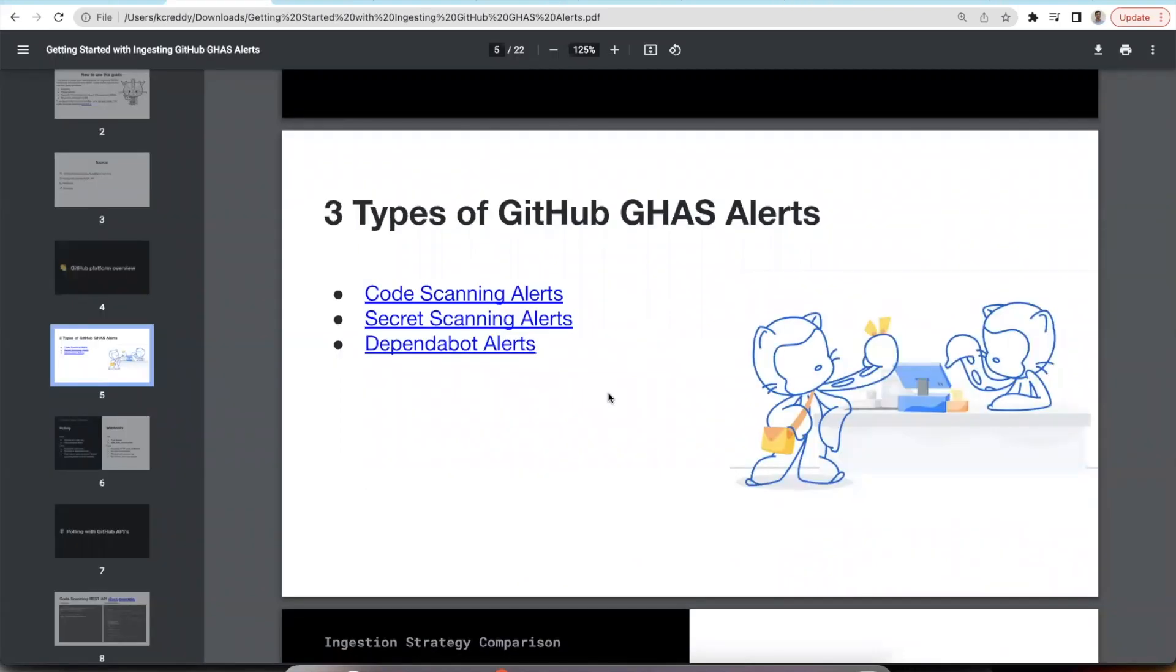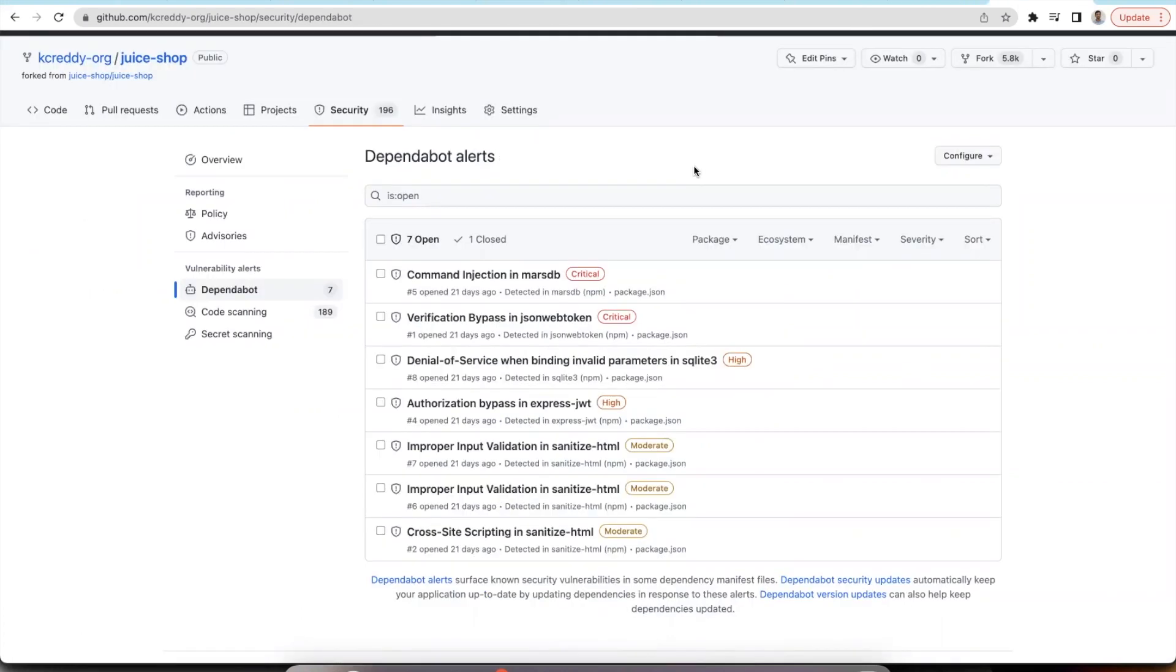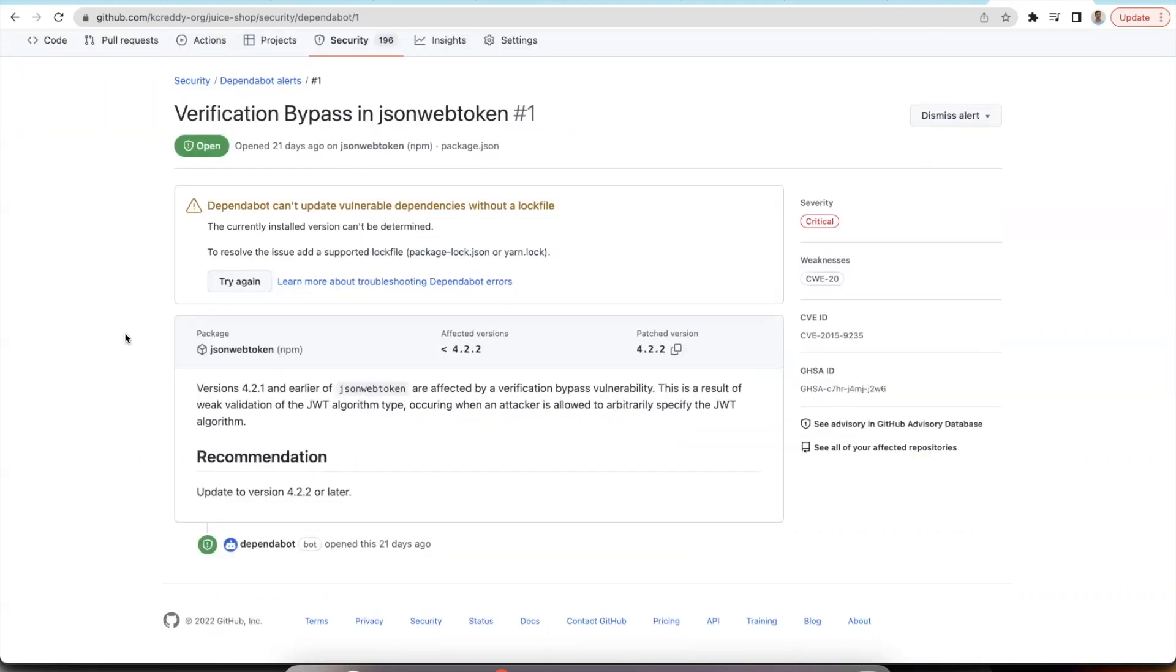The third feature we have made available is dependabot alerts. Dependabot alerts scans for the vulnerable dependencies and packages in your repository. Once you enable dependabot alerts in the settings tab, you should be able to see the dependabot alerts comes up in the security tab. Each alert shows you the package that has been affected along with the affected versions and also the recommendations for fixing the vulnerability.